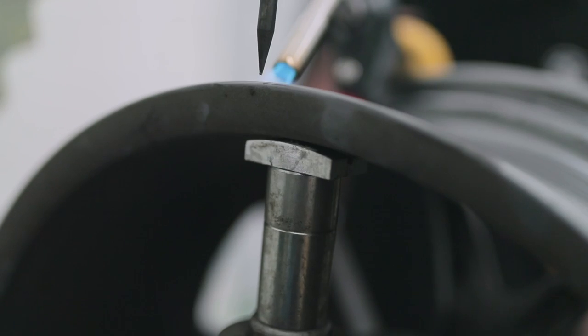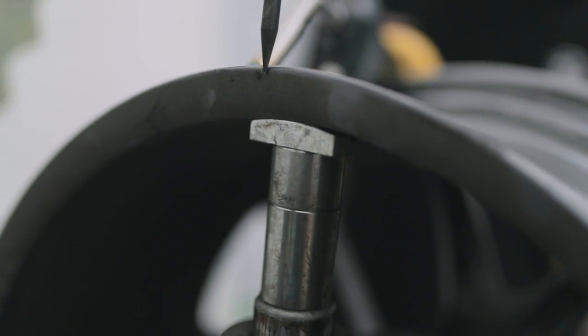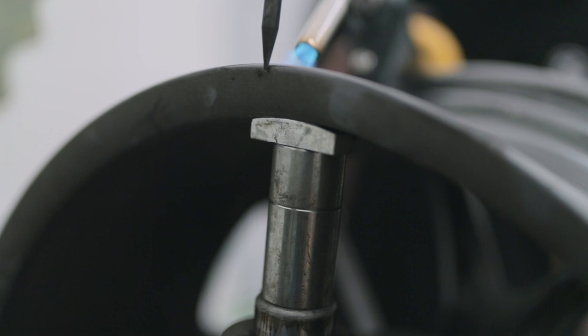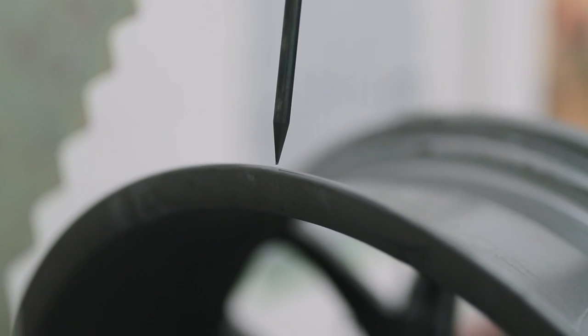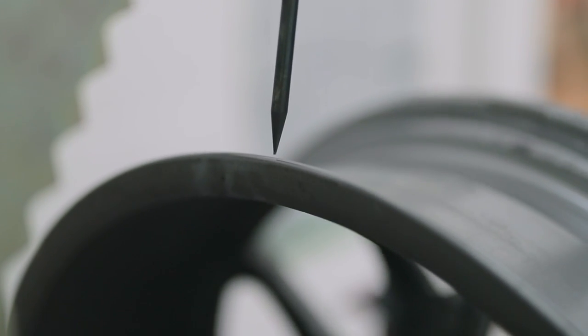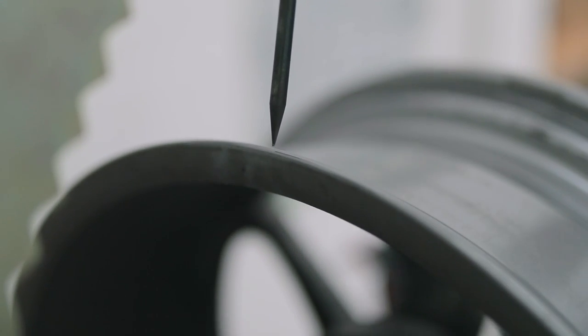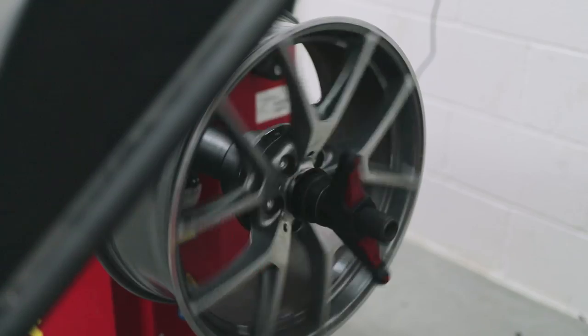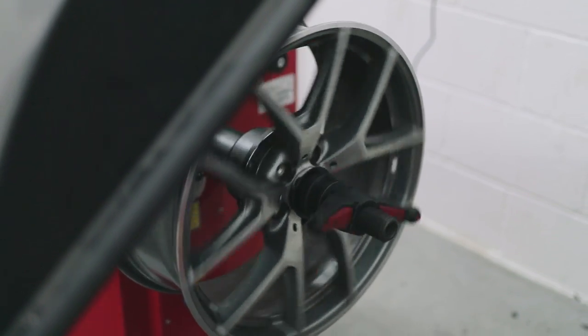We can repair buckled wheels and make them straight and true once again. If major damage has occurred, buckled wheels may not be repairable and may require a new wheel. We will advise you should we find this to be the case.